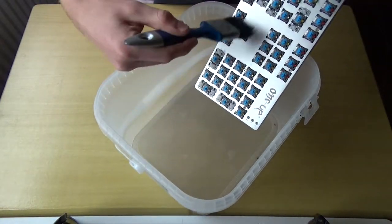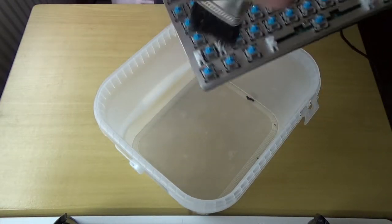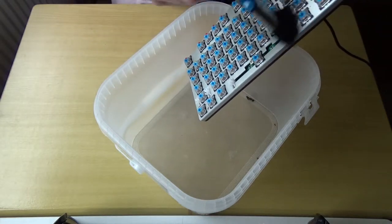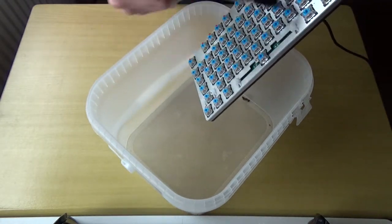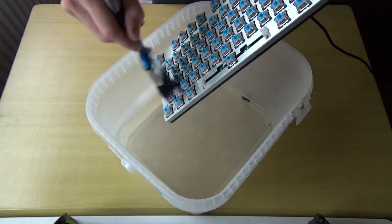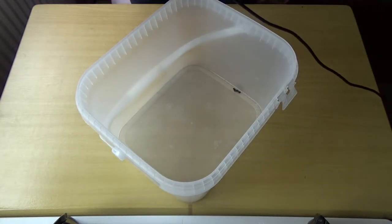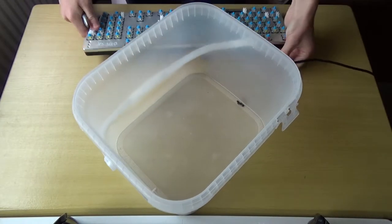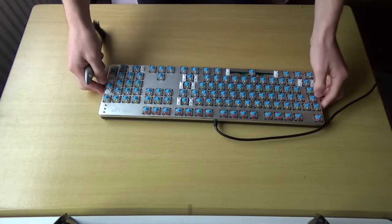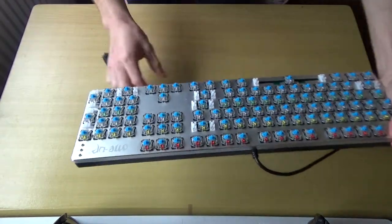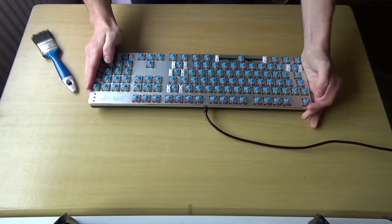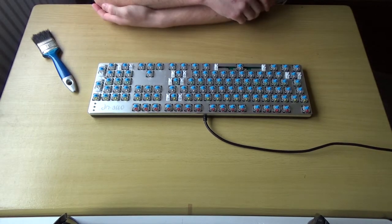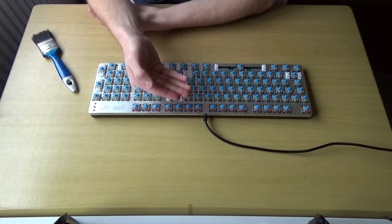Now that looks fairly clean at least regarding crumbs and stuff. Okay, so now I'm going to get a damp cloth. I've just put normal tap water on it. You don't want it soaking wet because at the end of the day it is an electronic and electronics and water don't usually mix.